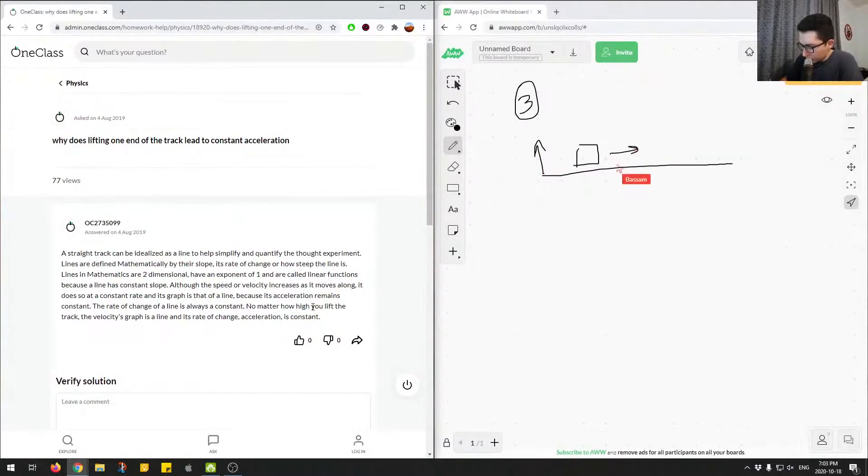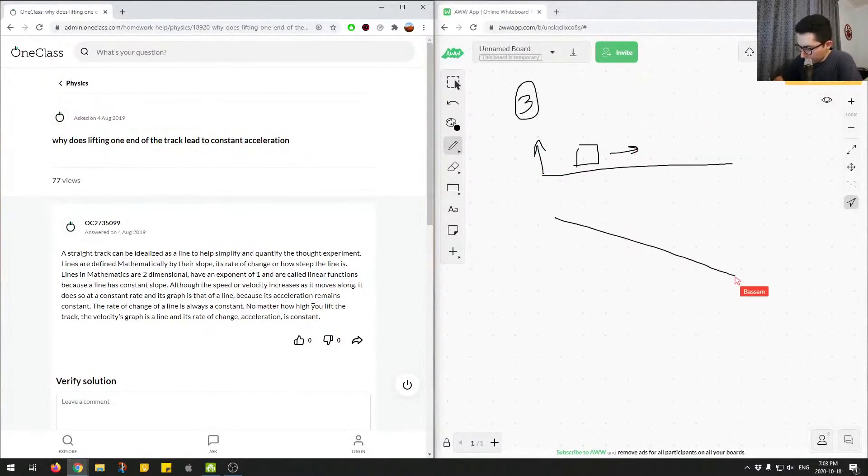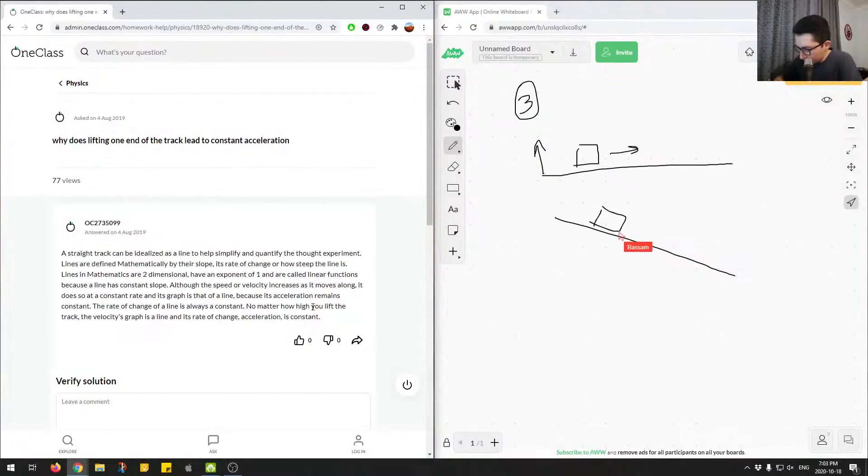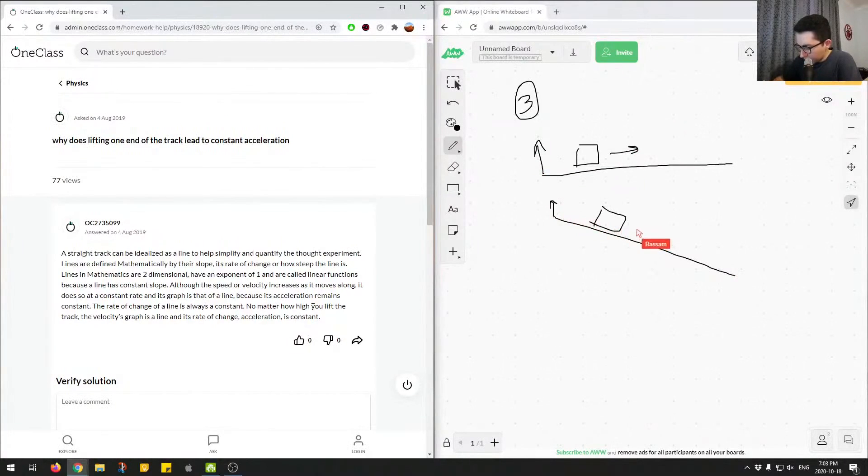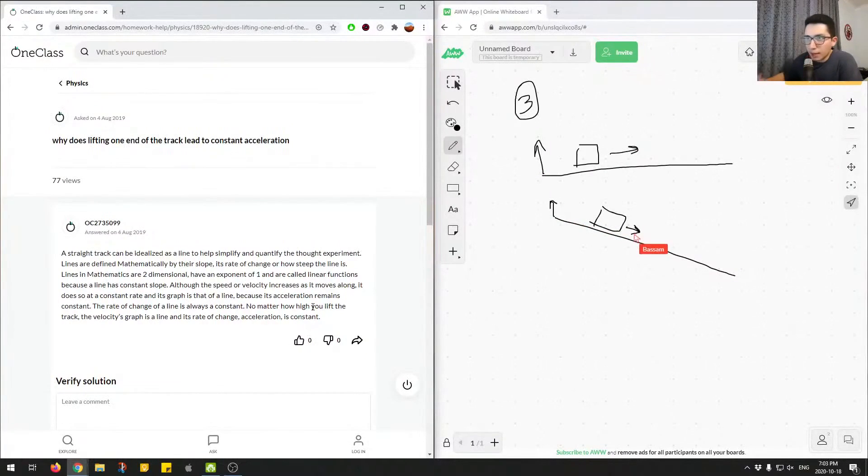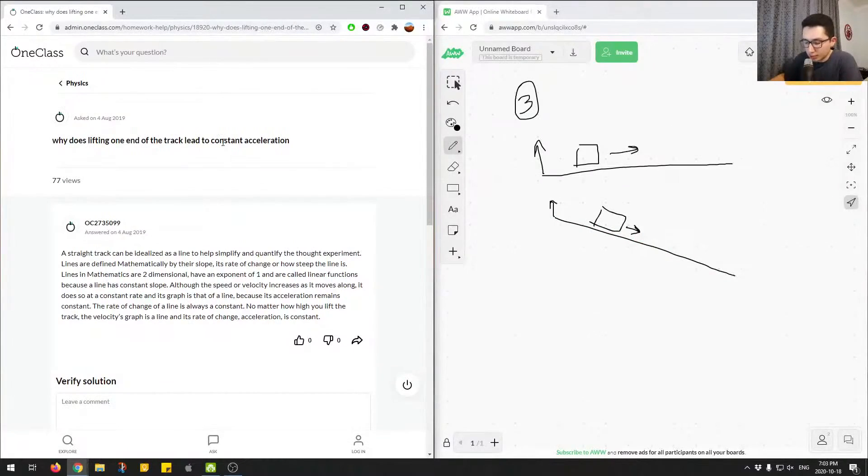The next scenario would be that the track will be at an angle, and then we have the object over here, and then we keep lifting the track, and then the object starts sliding down. And here it's asking, why does lifting one end of the track lead to constant acceleration?